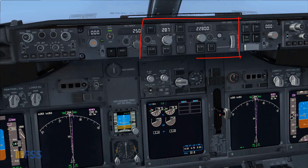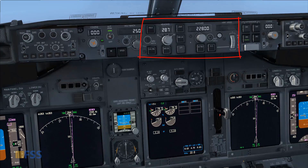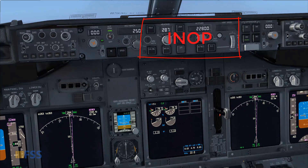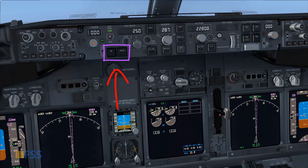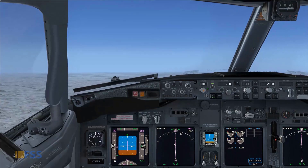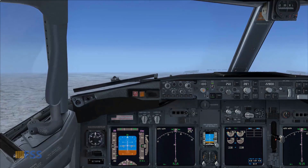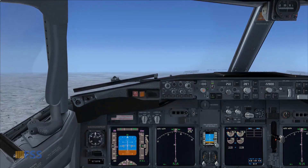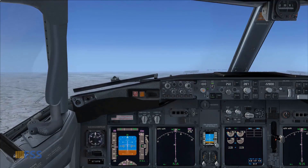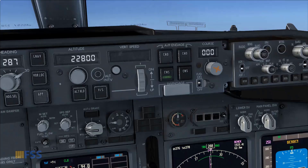Let's now suppose that the Mode Control Panel (MCP) is inoperative and see how to operate the auto throttle manually. This will help us understand the basics of auto throttle operation. Currently I'm in initial climb, the after-takeoff checklist is completed, and I'm hand-flying the aircraft using CWS mode.